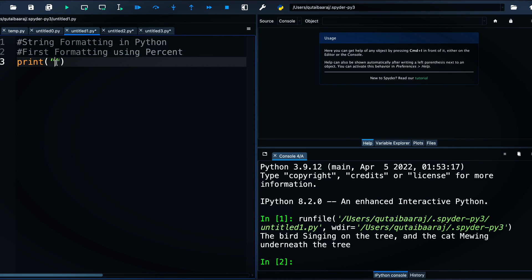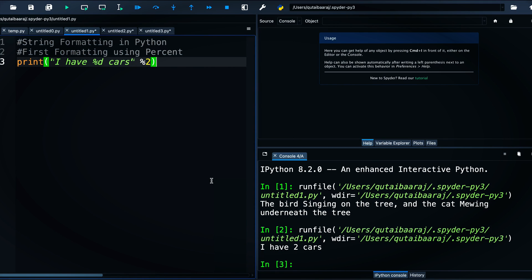Now let's see another example where we use the percent sign for a whole number or integer. We write 'I have %d cars', where %d means we have a whole number. After the format string we write the percent sign and the value 2. When we hit run we get: 'I have 2 cars'.